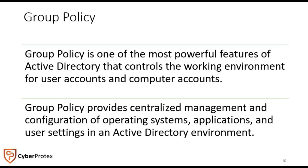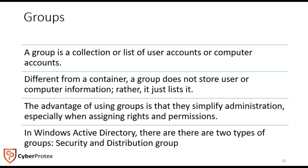security, software installation, scripts, folders. Any of these group policy objects, or GPOs within Active Directory, give us a way to centrally manage and assign rights and permissions to different objects within the domain.